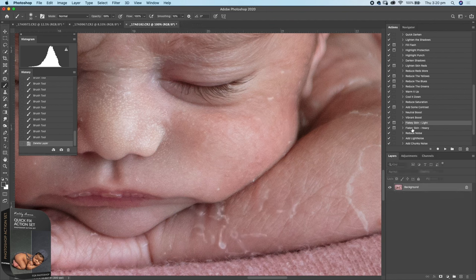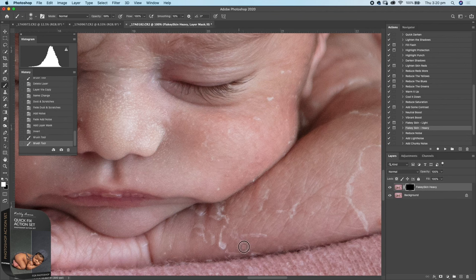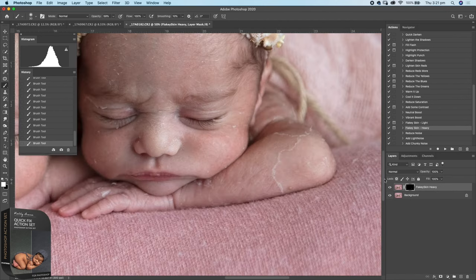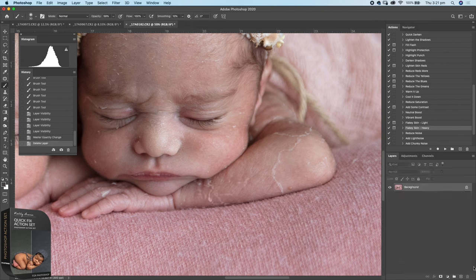Let's try the Heavy Skin Softening action — you can see the difference that makes. I always ask the parents about flaky skin removal — it's up to them. Once you've painted it on, you can also reduce that layer opacity.